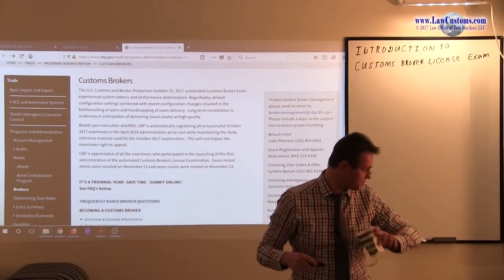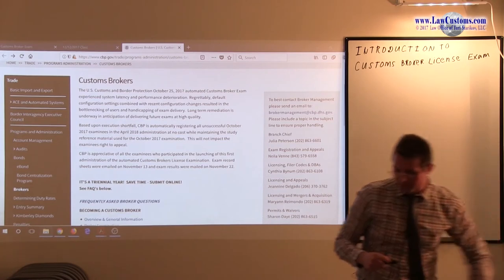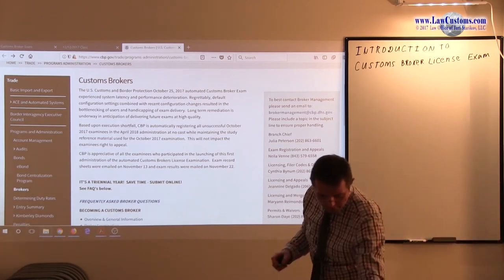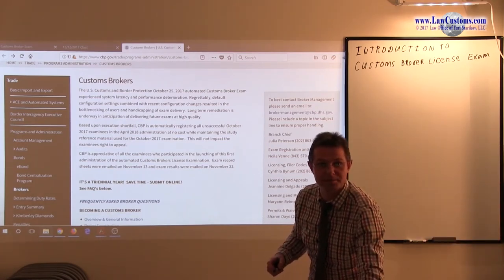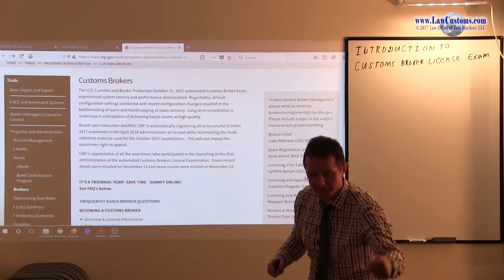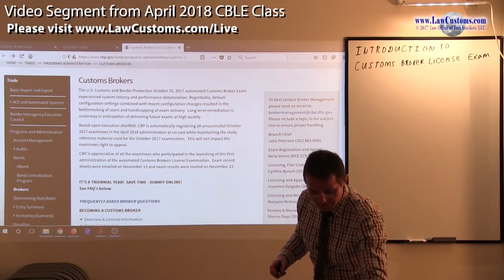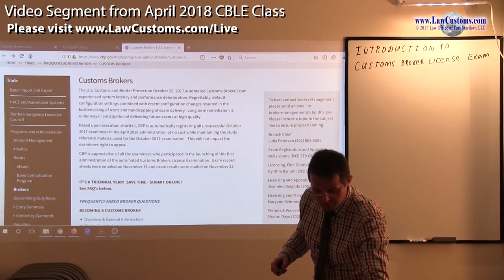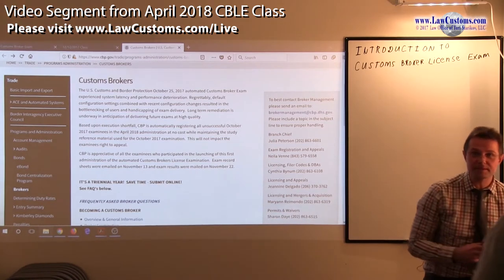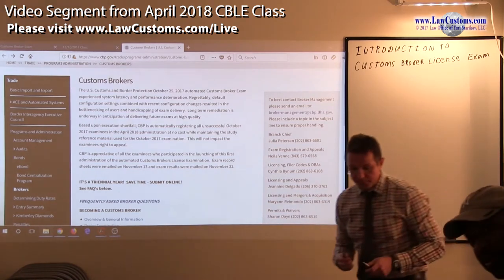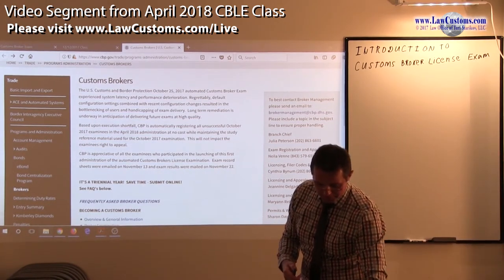It's 6:30 my time so I think we're ready to start. So folks, basically the goal over here is to go over the basic stuff.